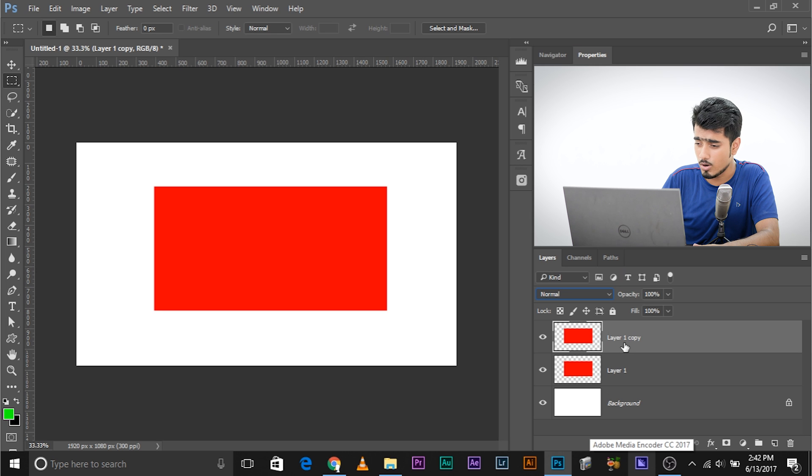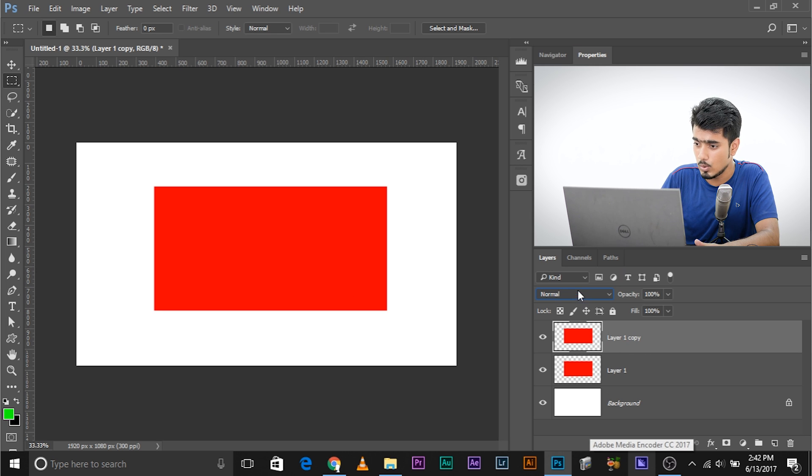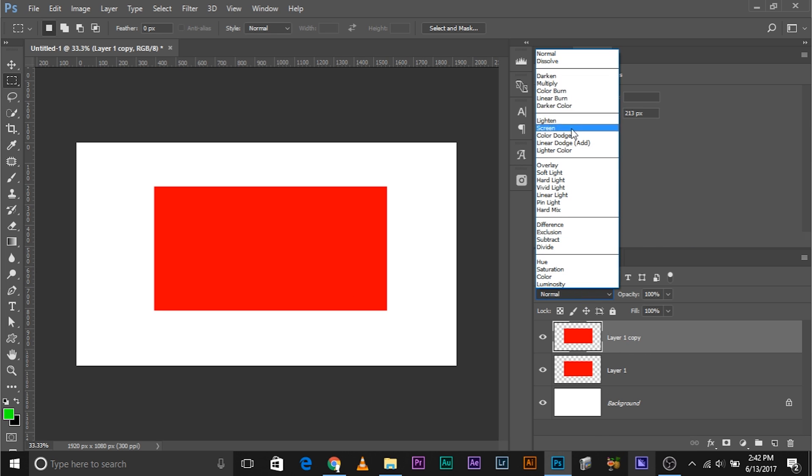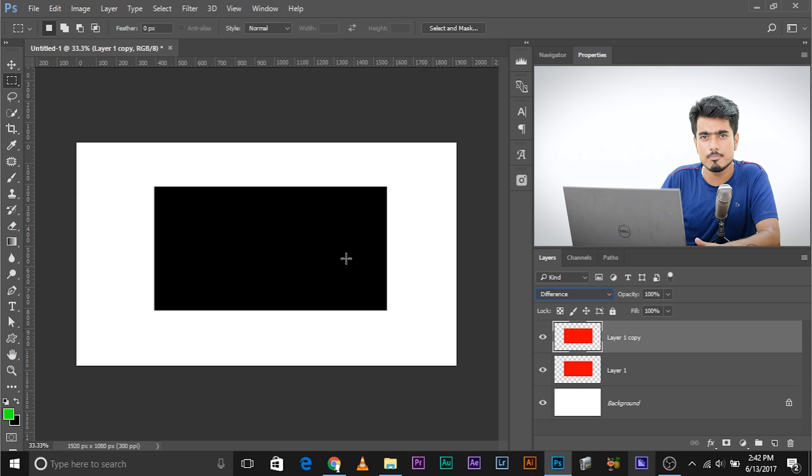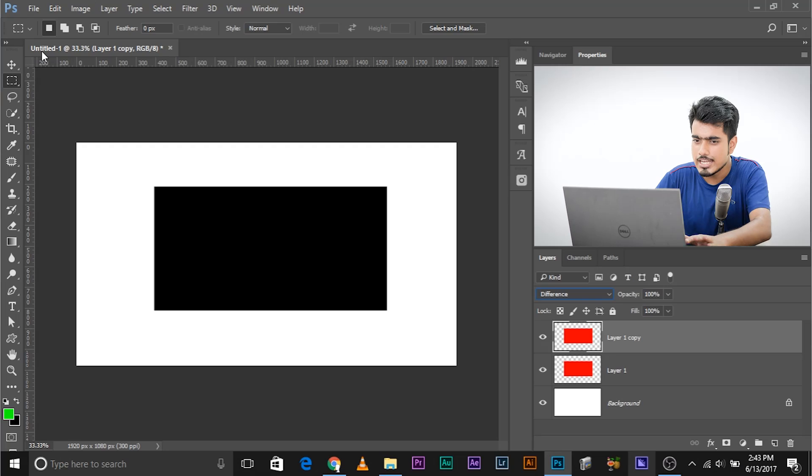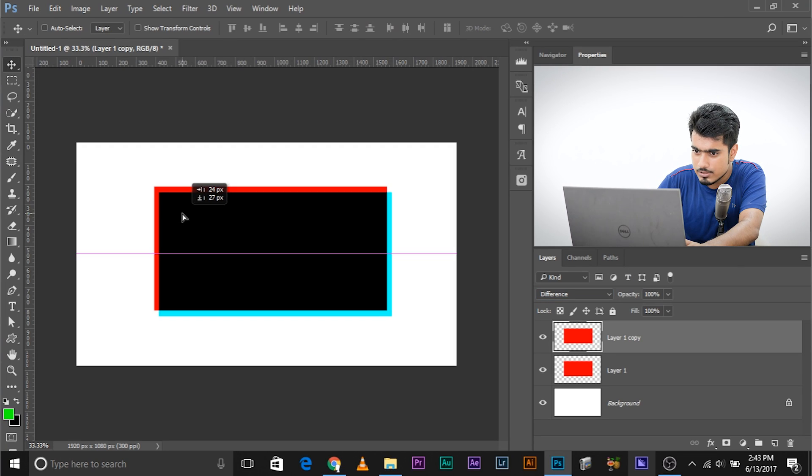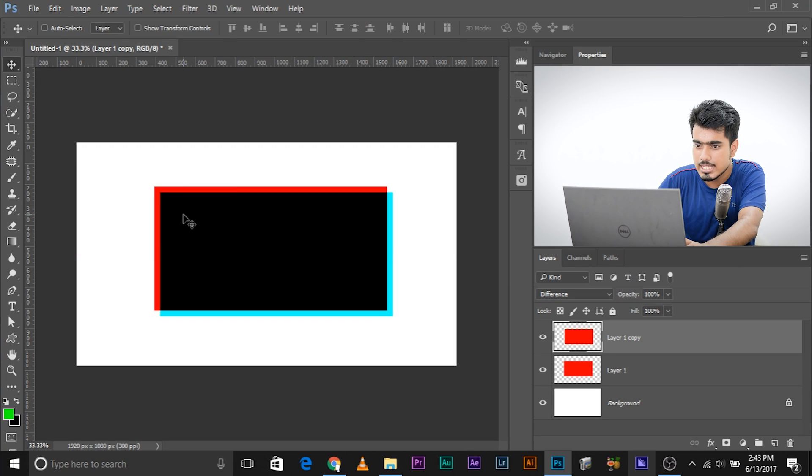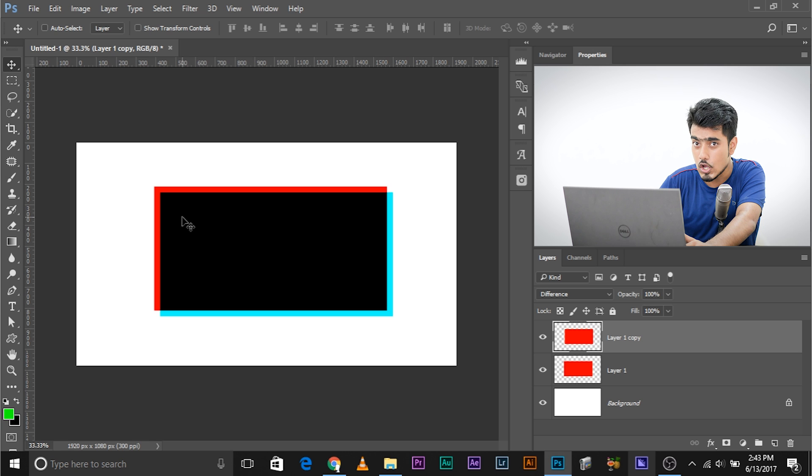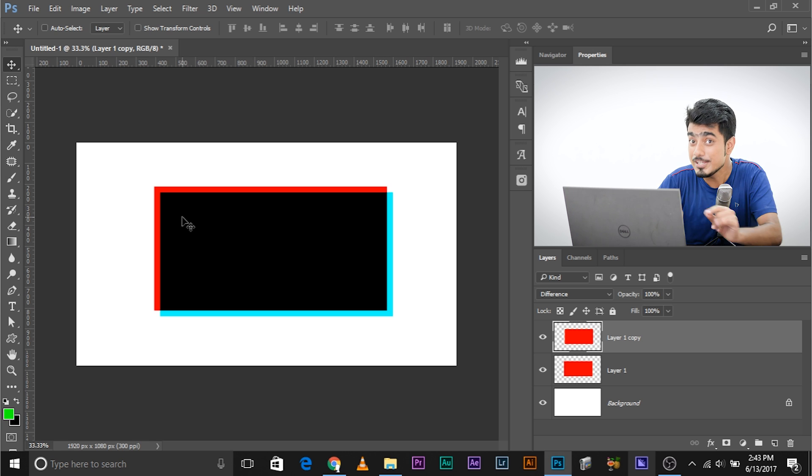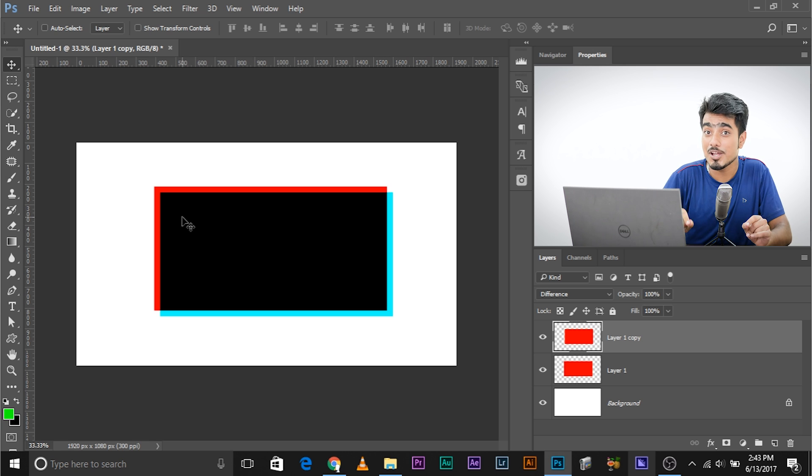Why is it becoming black? The value is 255 minus 255, so we have 0, 0, 0, which is black. Now here's what's interesting: if I move it, I'll clearly be able to see that this is not aligned, and we can take advantage of this.